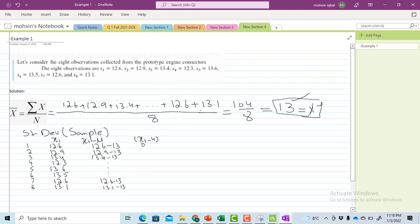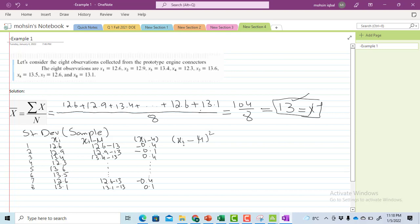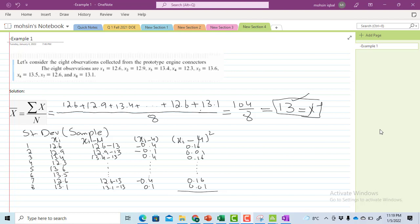After subtracting, I get values such as minus 0.4, minus 0.1, plus 0.4, and so on for each observation. Then I square all these (x minus mu) values and get: 0.16, 0.01, 0.16, repeating this for all values. Then I take the summation of all squared values and get 1.6.